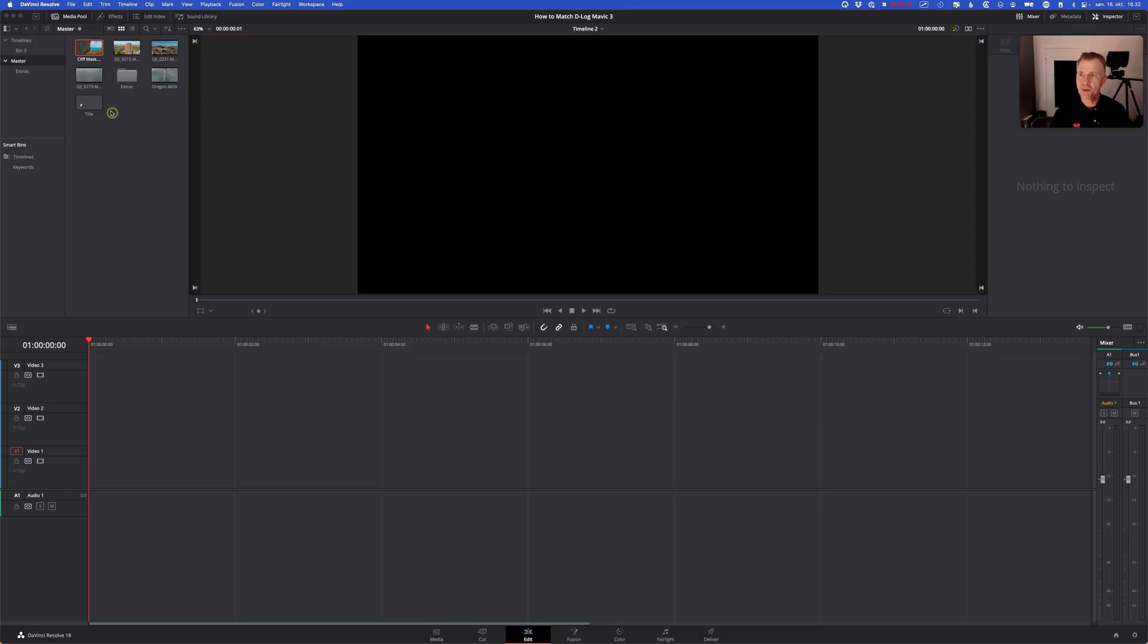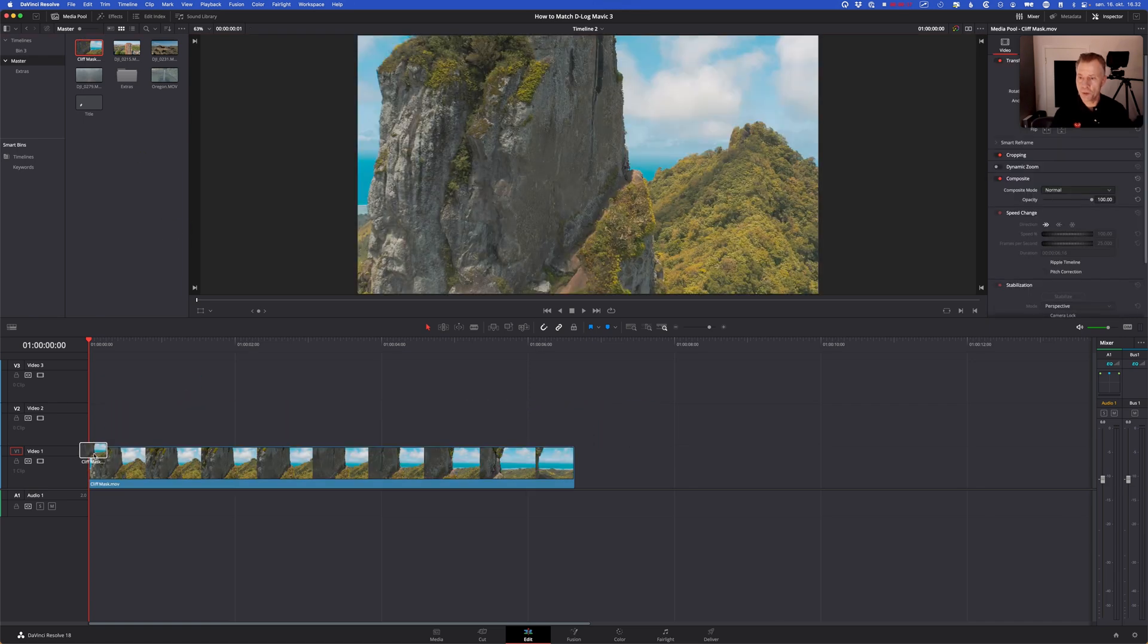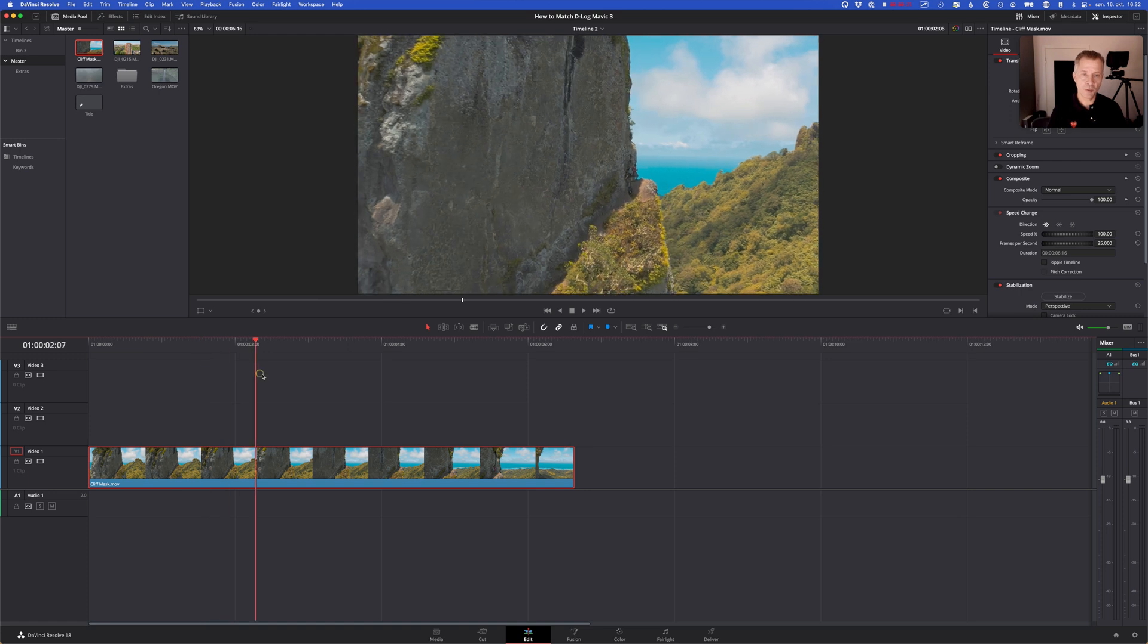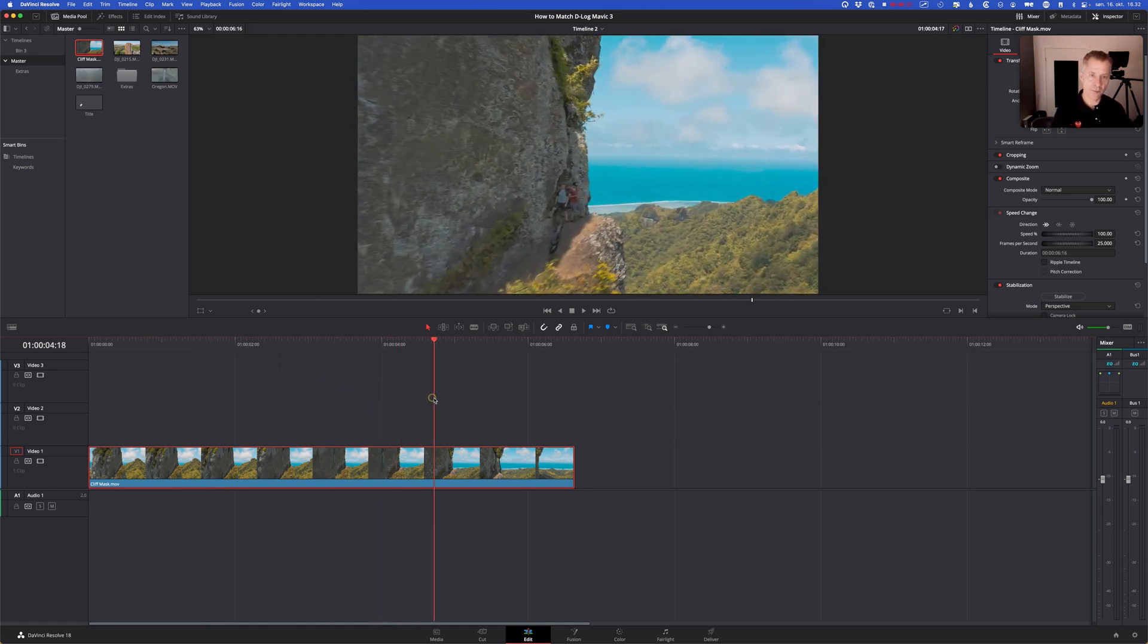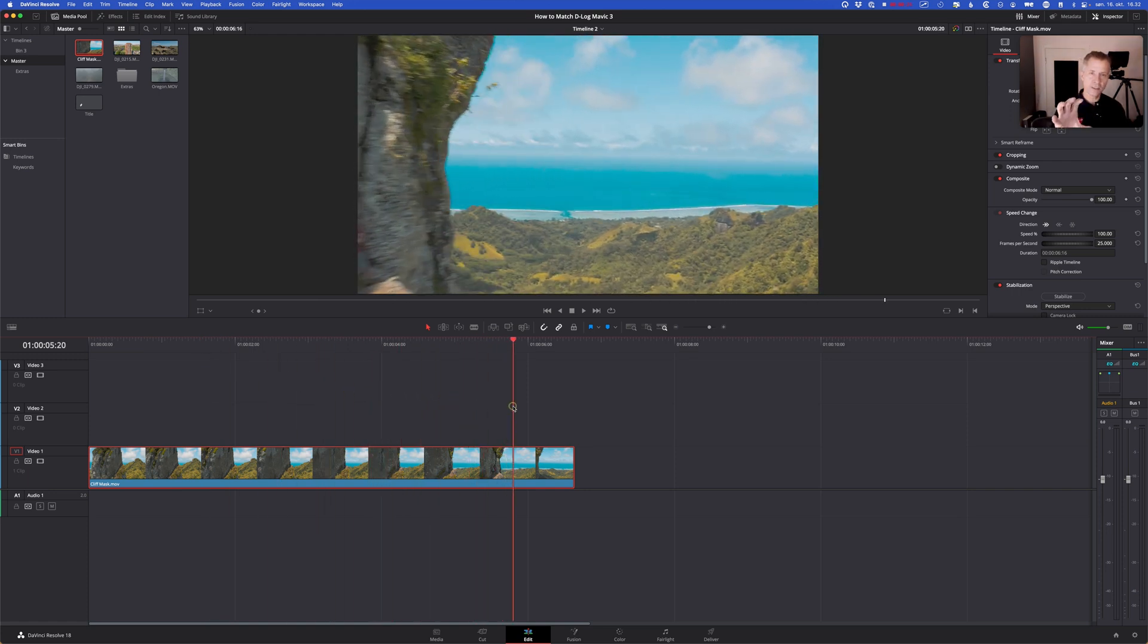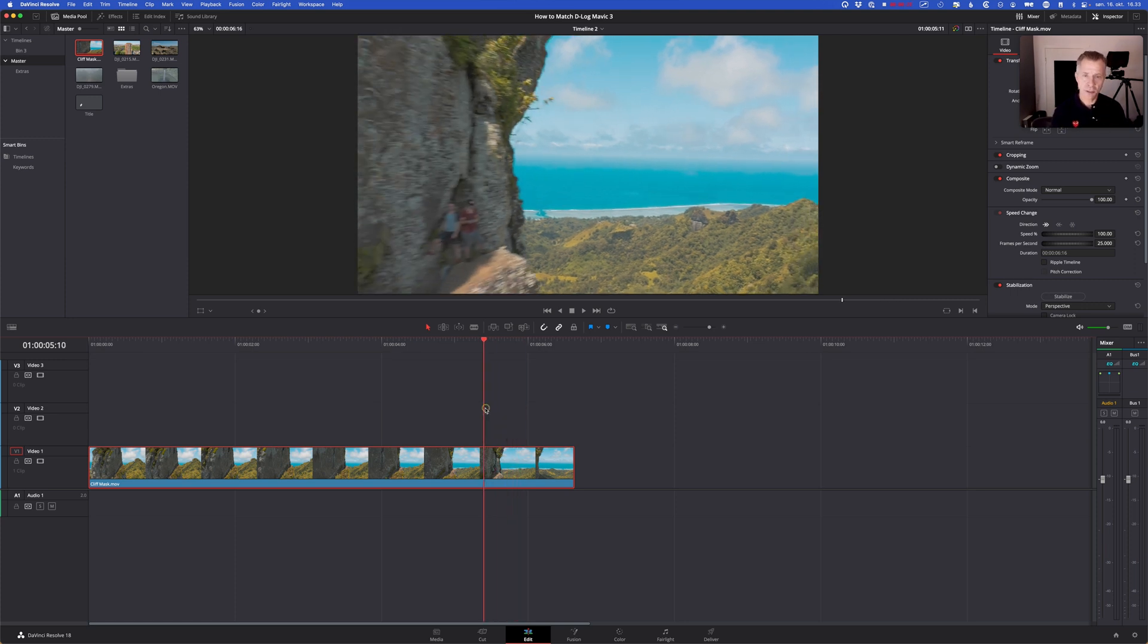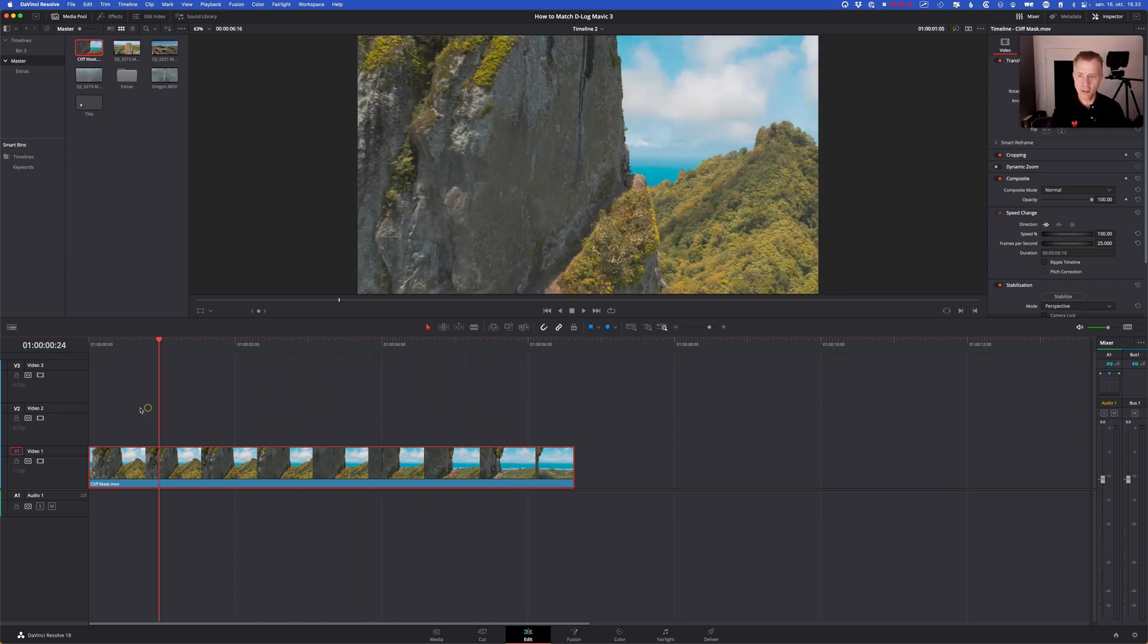Okay, so here we are in DaVinci Resolve and the first thing I'm going to do is I'm going to find my clip. And if we quickly scroll through it you can see we fly by this nice cliff and I want to reveal the text over the water and the sky in the background as we pass the cliff here.